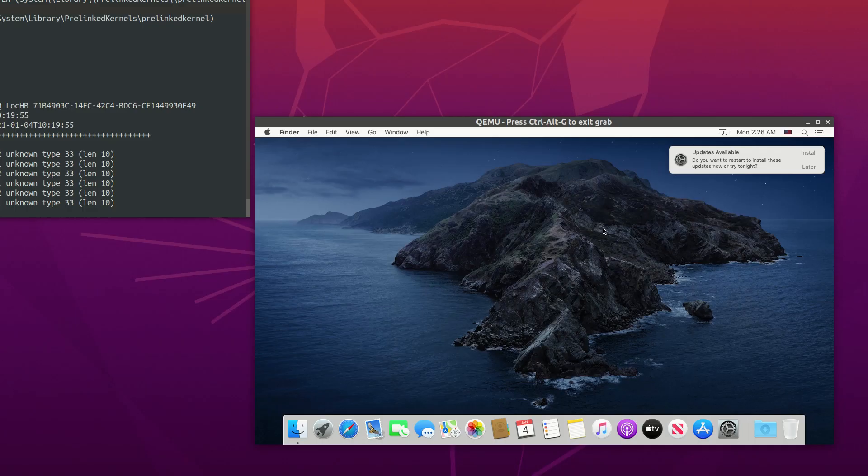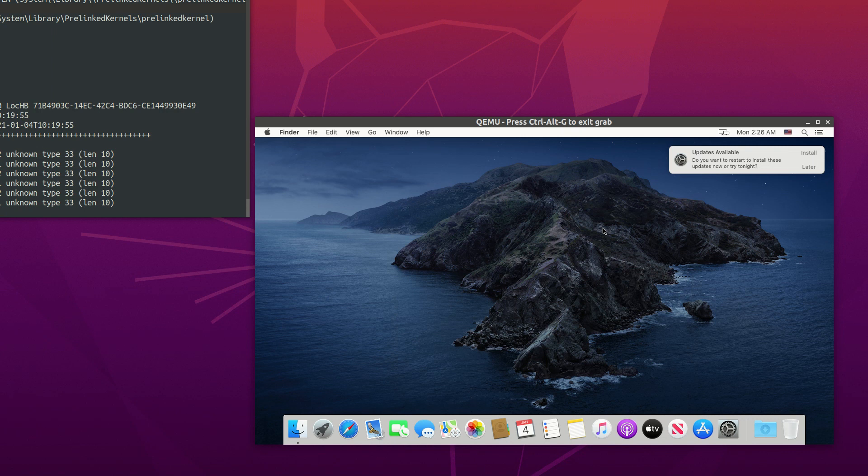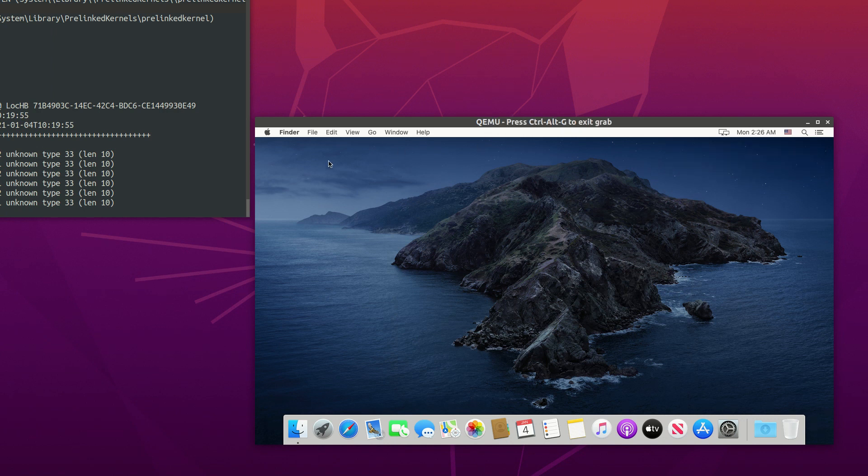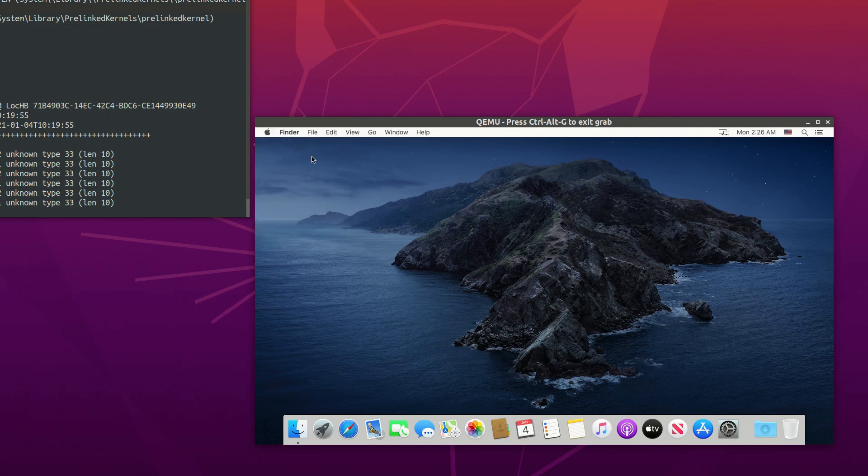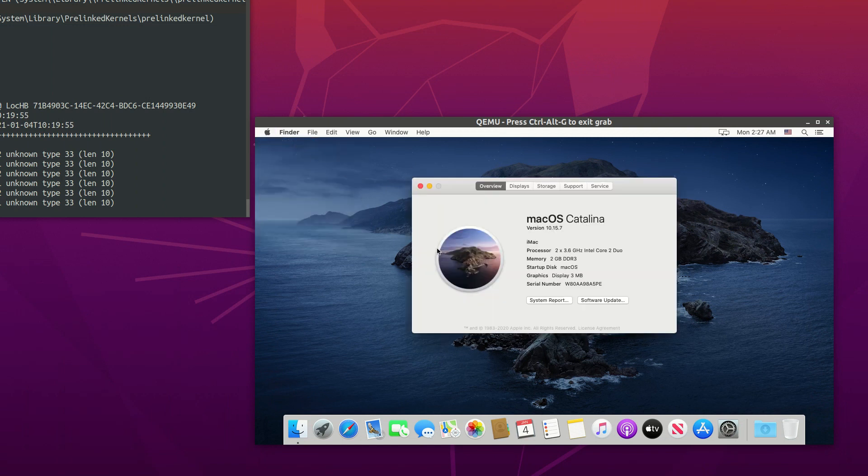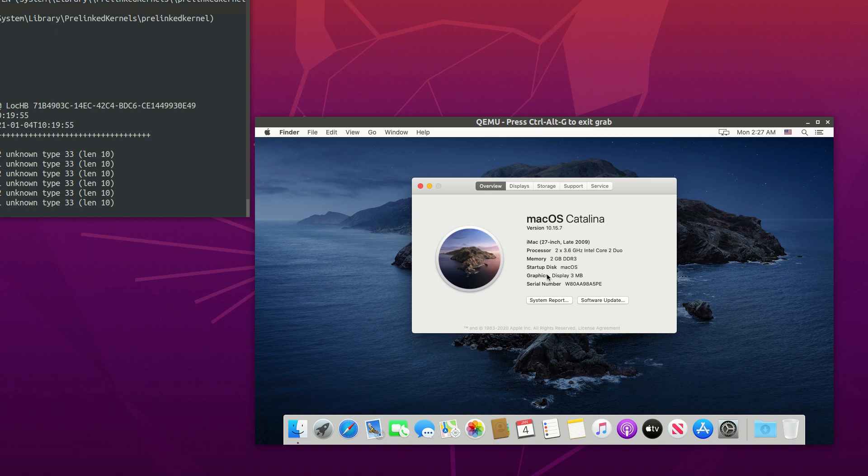Now we have a fully functioning macOS on our Linux machine. The next step is to install an application called AirMessage. You can see the macOS runs quite slowly here. This is because we don't have GPU acceleration, but for our purpose it is totally fine.